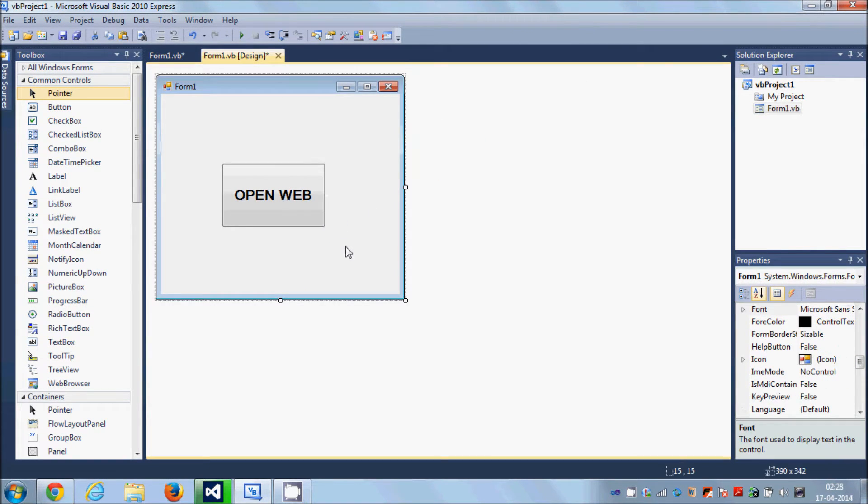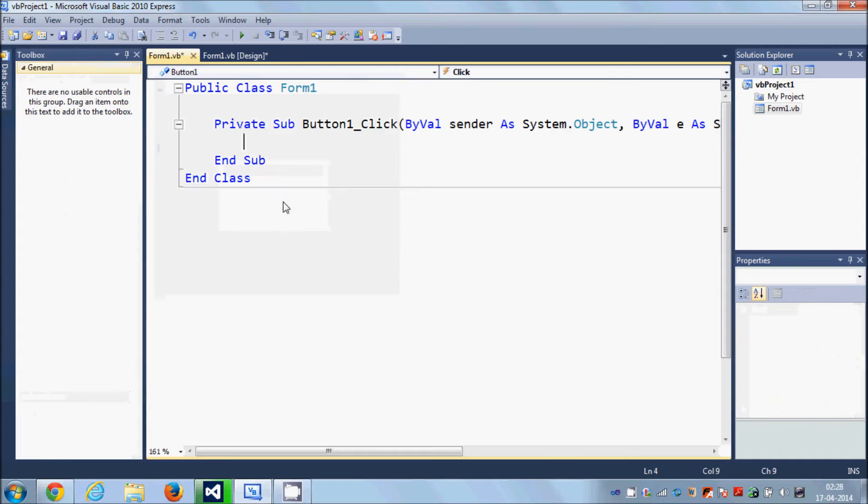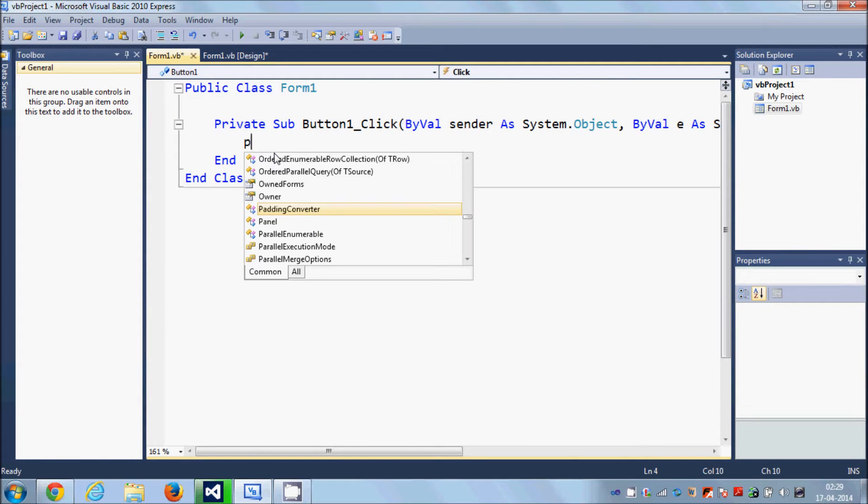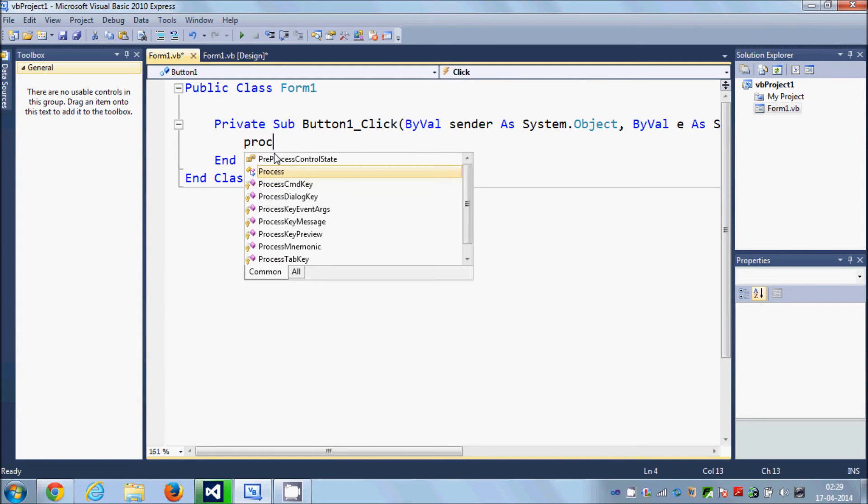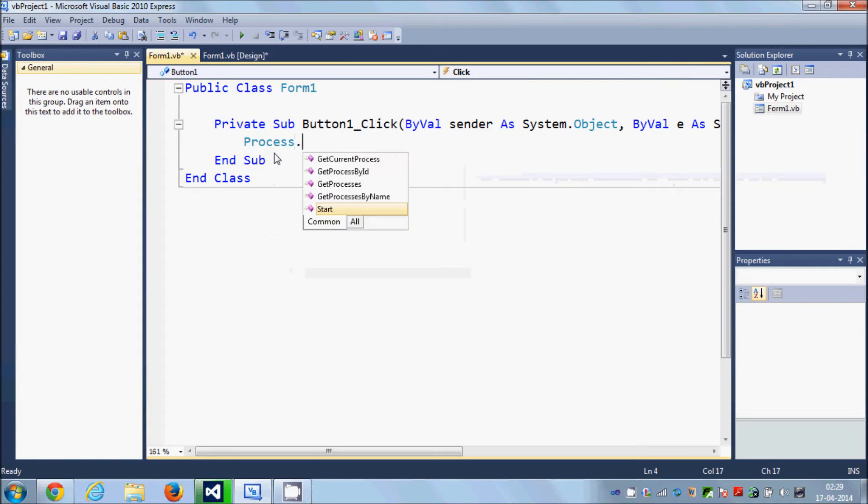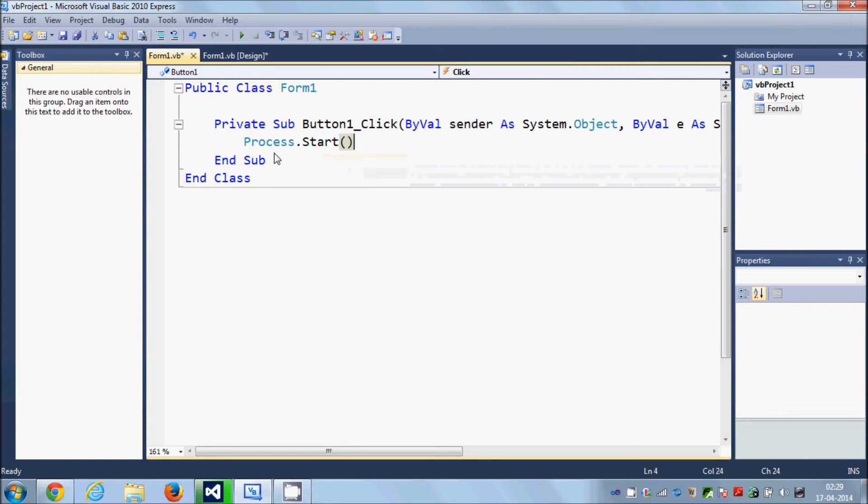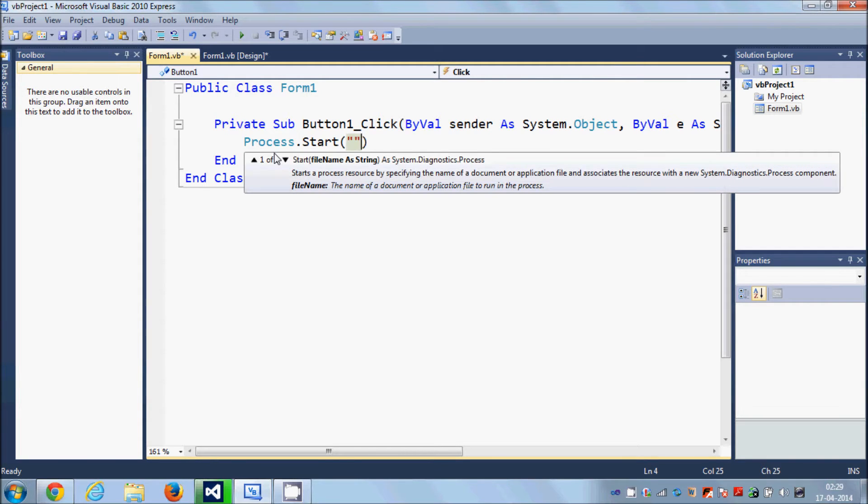Now I will select my button and double-click it, and in here I will write Process.Start and in the bracket I can write the name of the website which I want to open, for example...